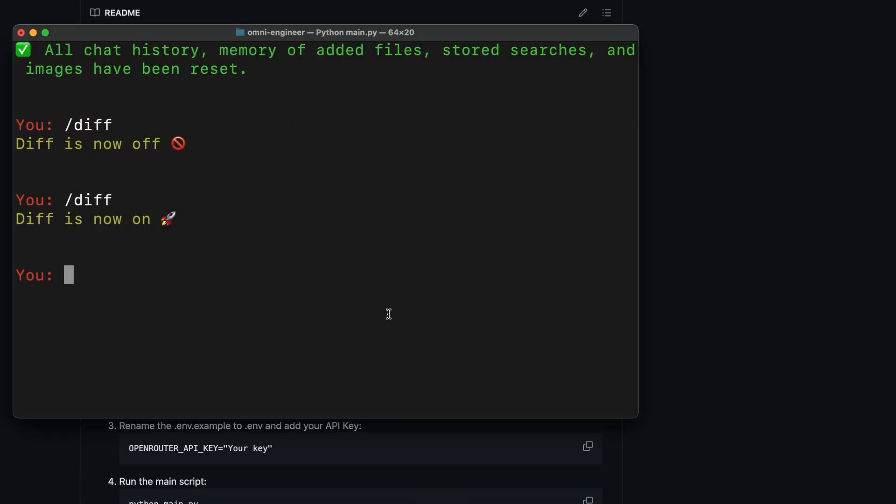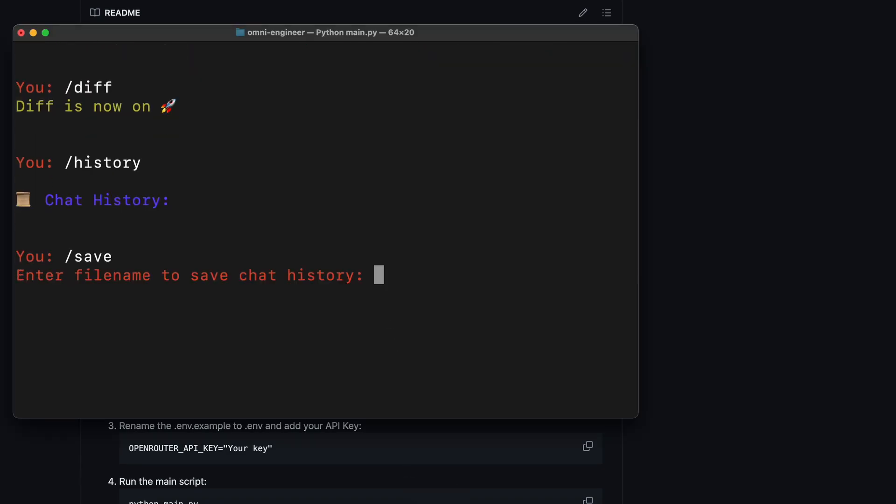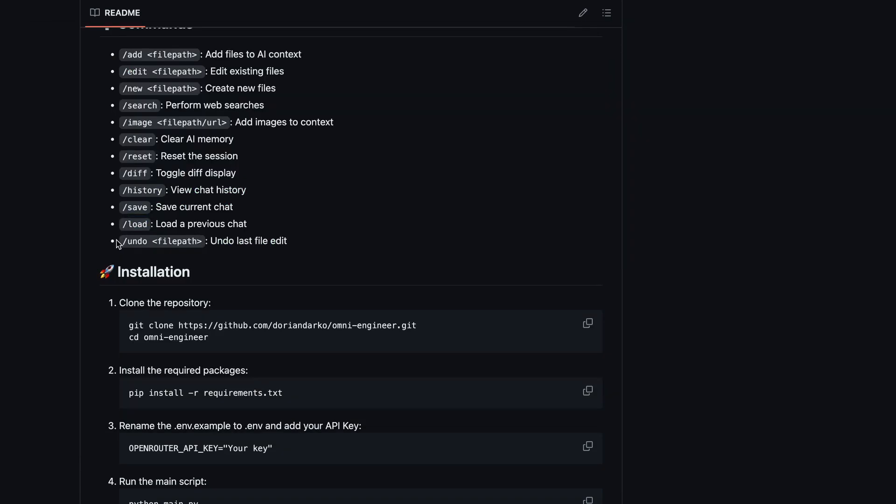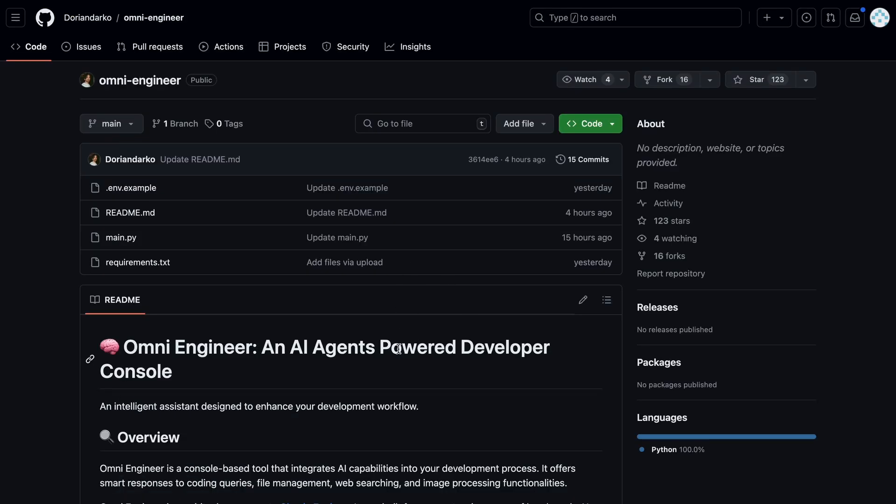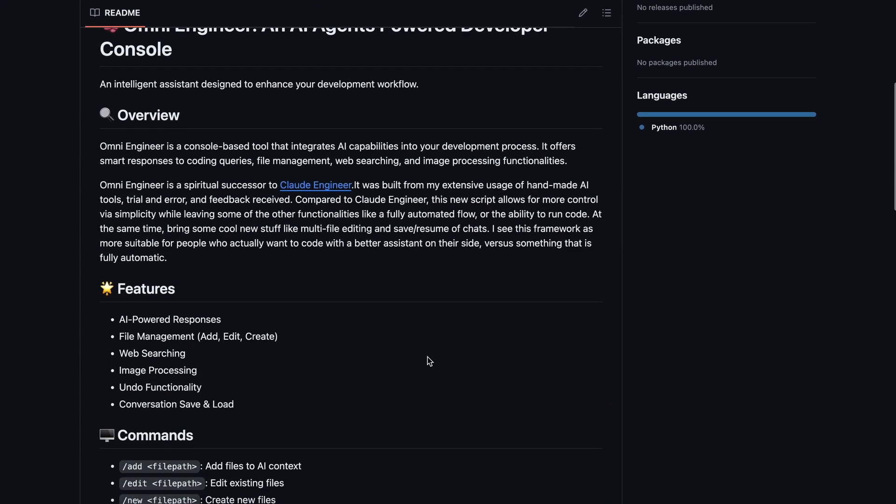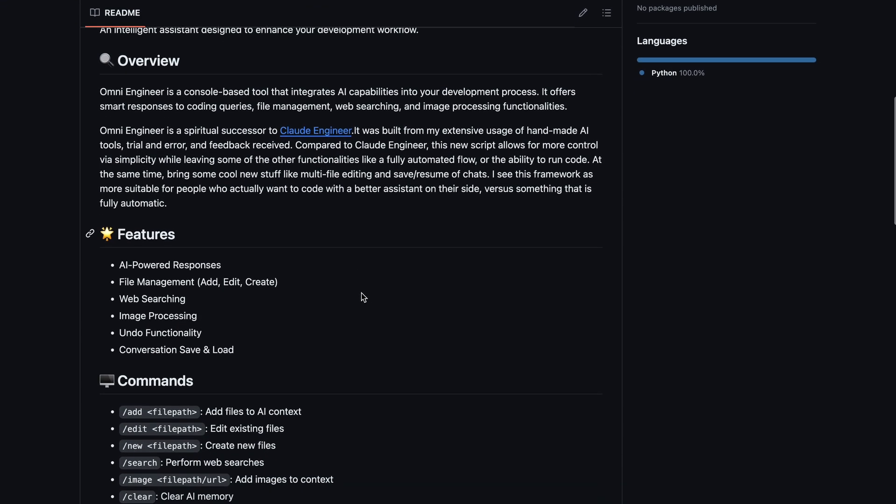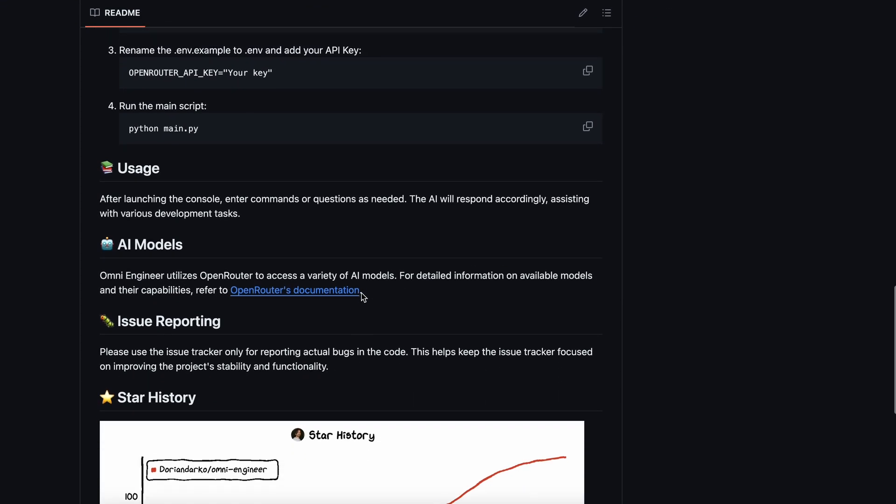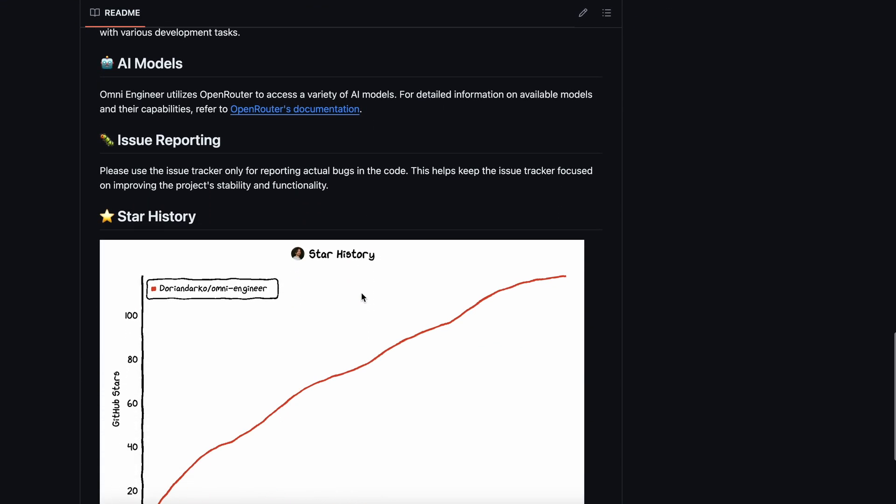and you can also load it later with the load command. There's also the undo command, which will undo the last changes in the file, which is also very cool. Now, overall, I think this is a pretty handy tool. It can do almost everything you'd expect.